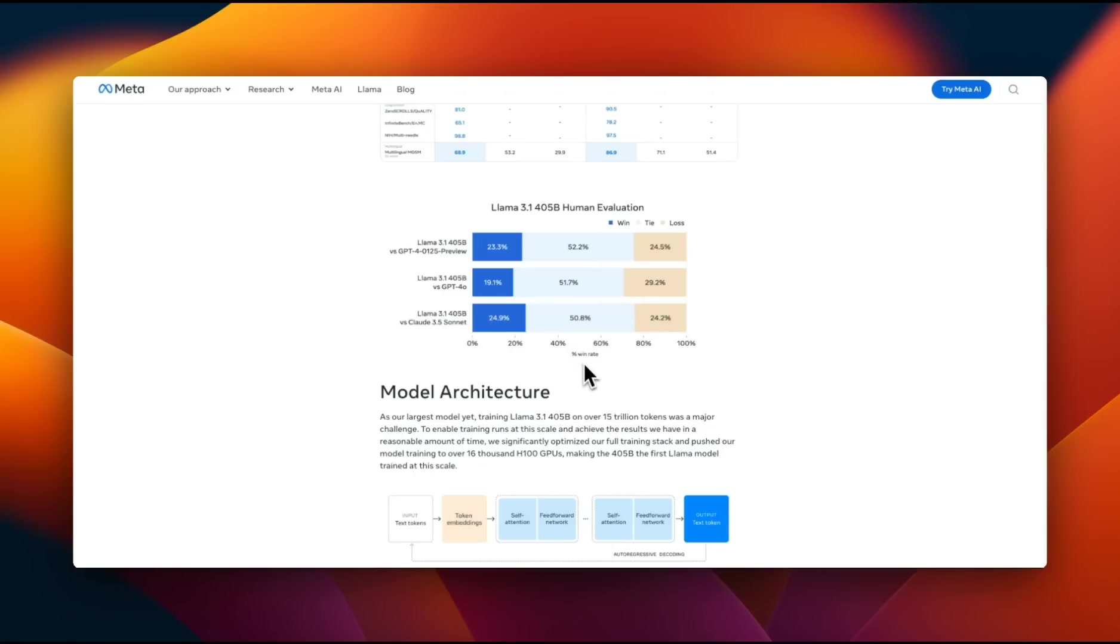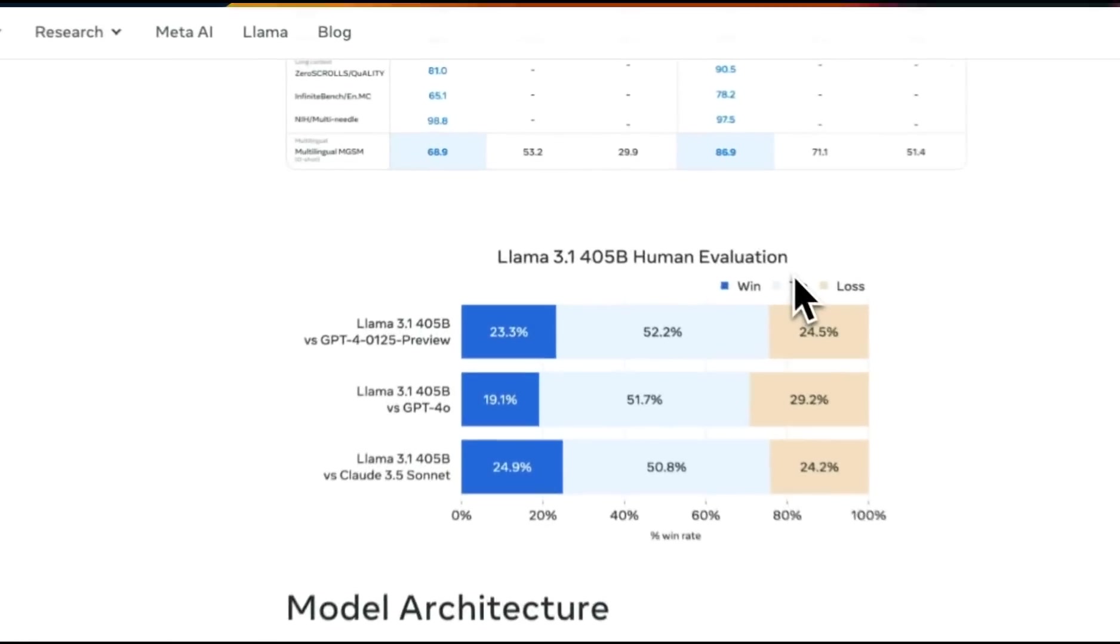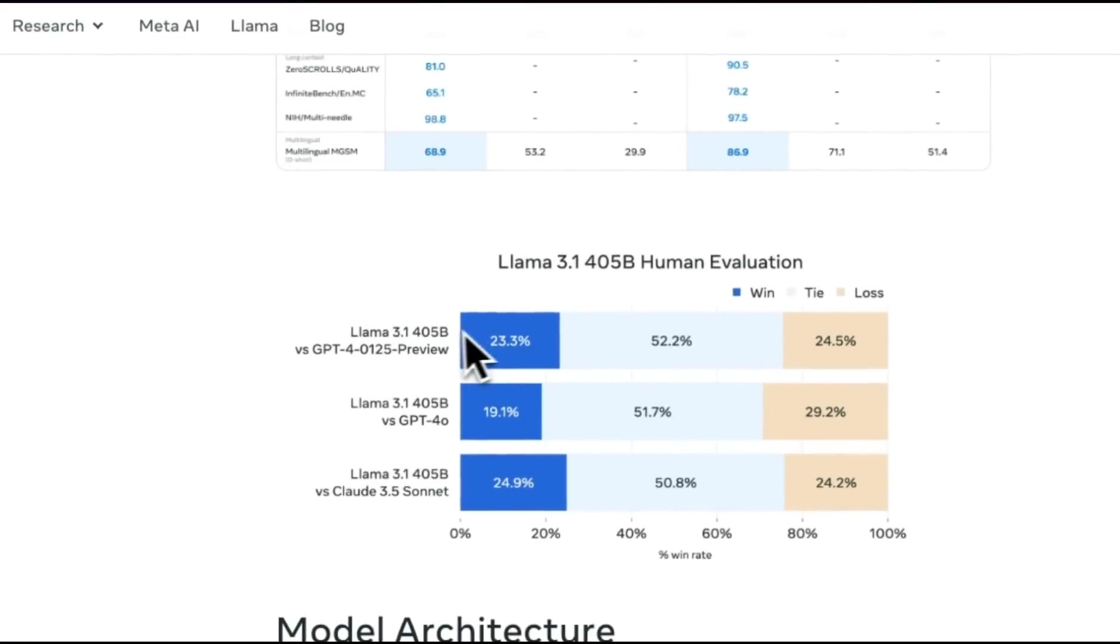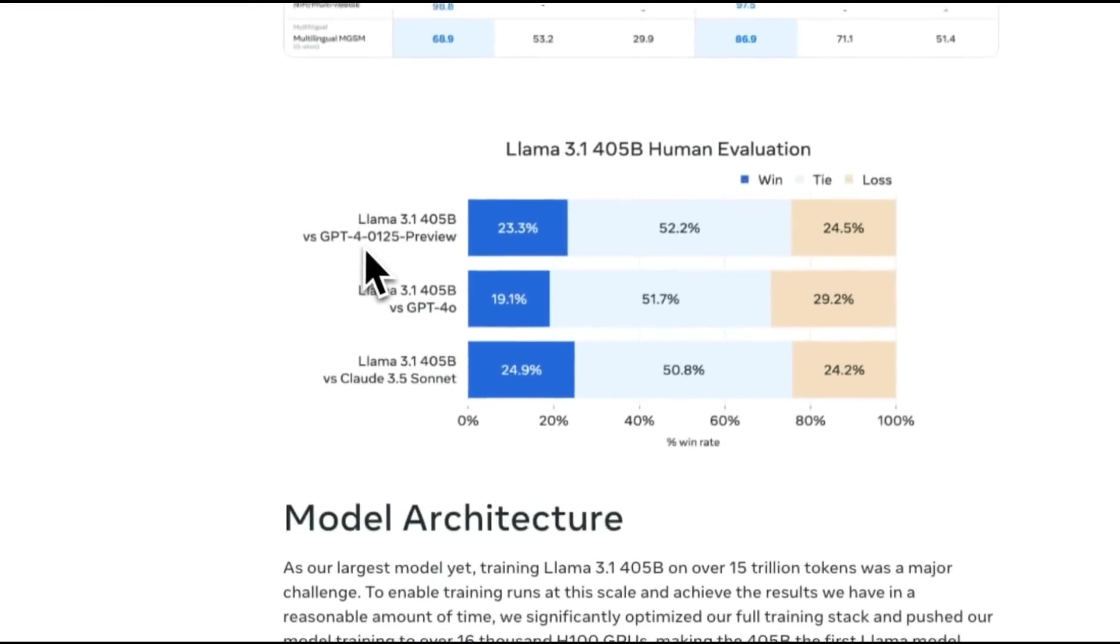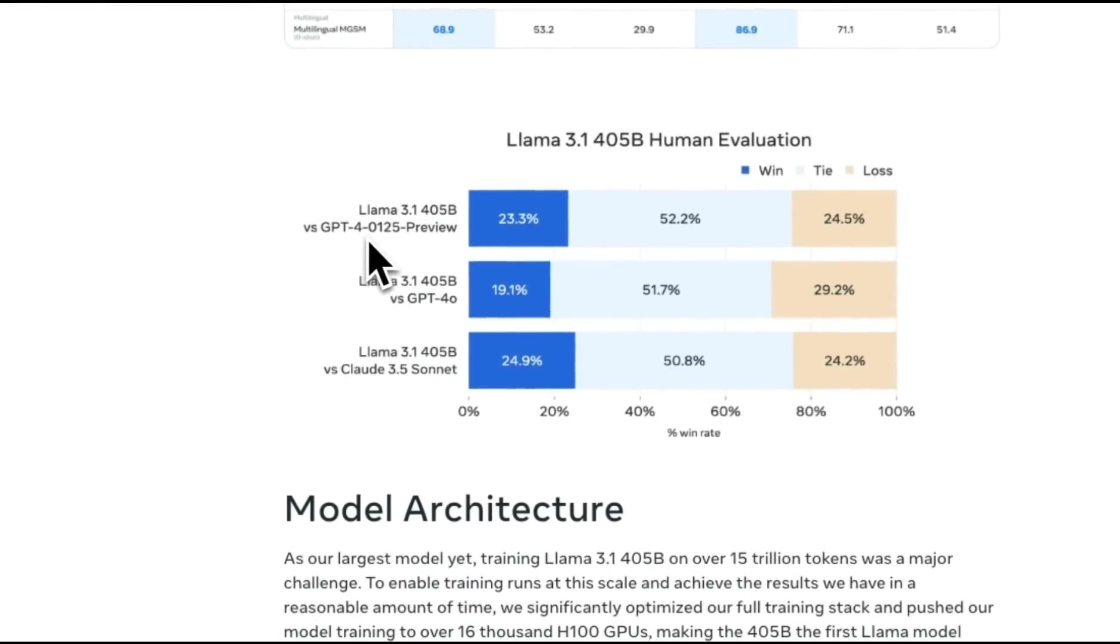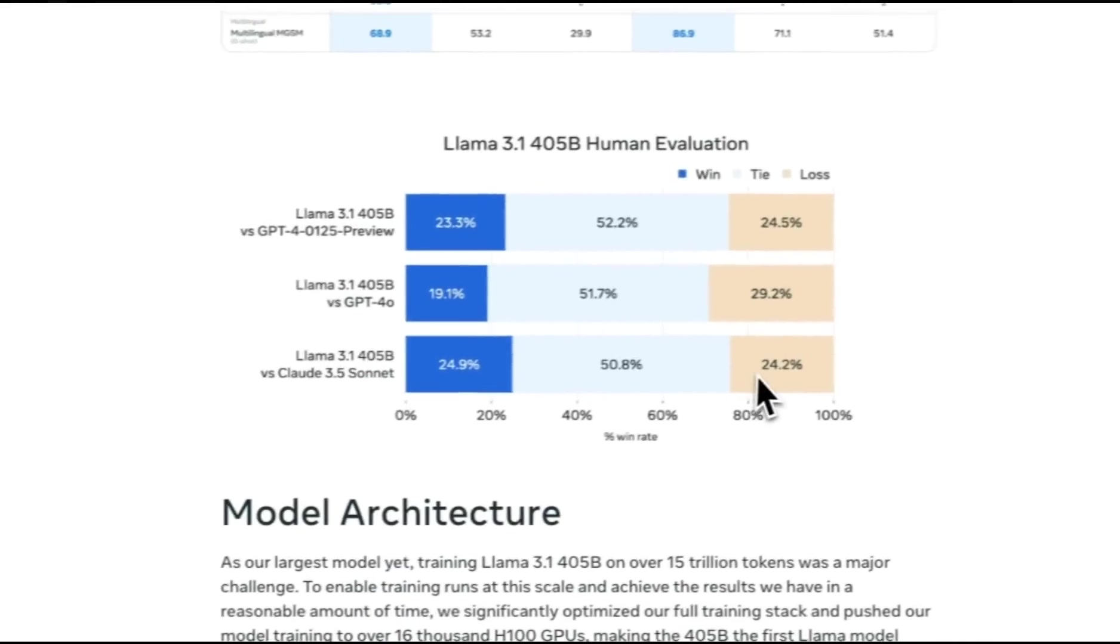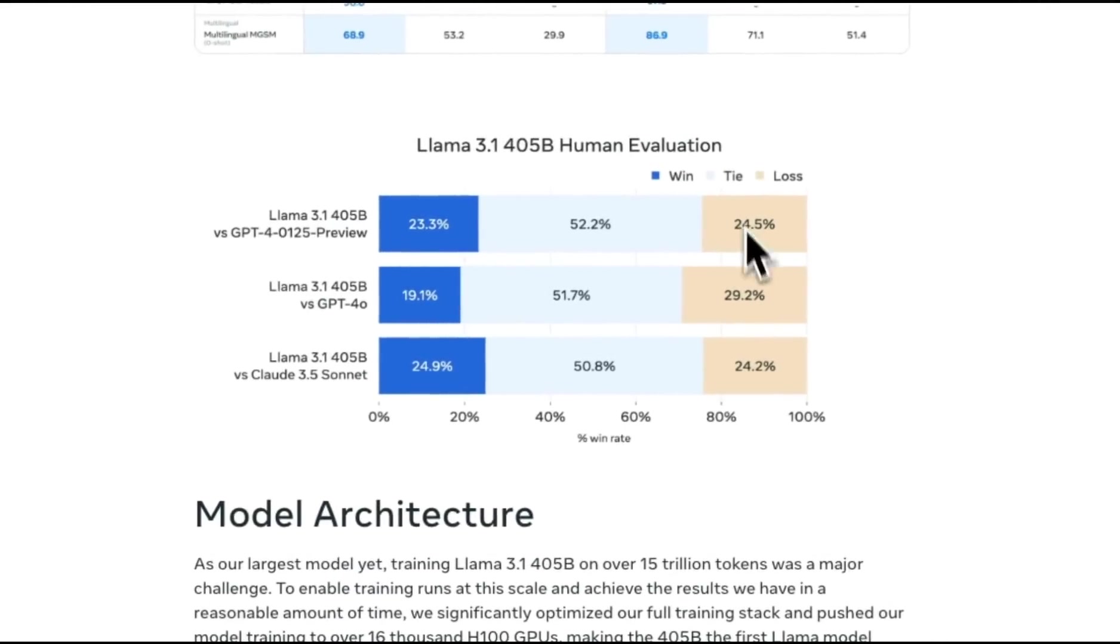On benchmarks, the 405B seems to be state-of-the-art. But do humans prefer responses from this model compared to other models? They did the human evaluation study, in which they compare two models and see which response is preferred by humans. When the 405B was compared with the original GPT-4, as well as the Claude 3.5 Sonnet, seems like the human preferences for these models basically have a tie.